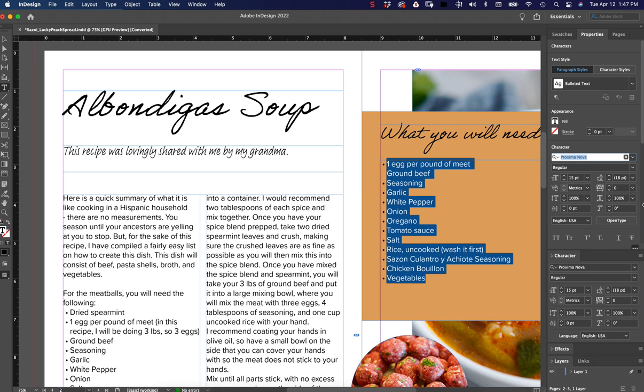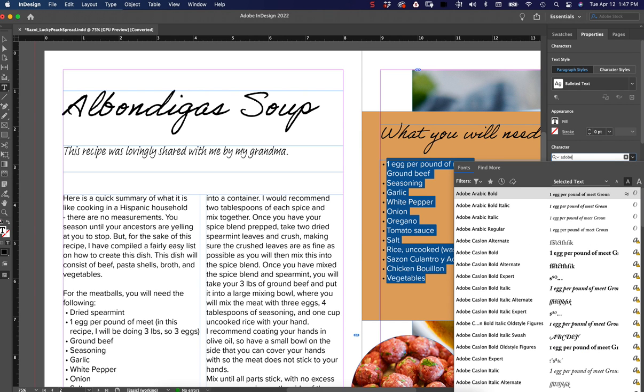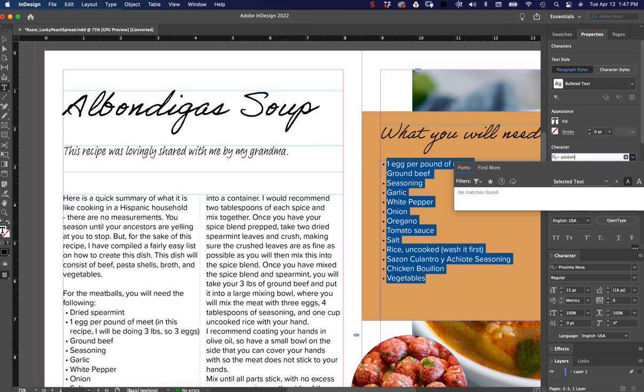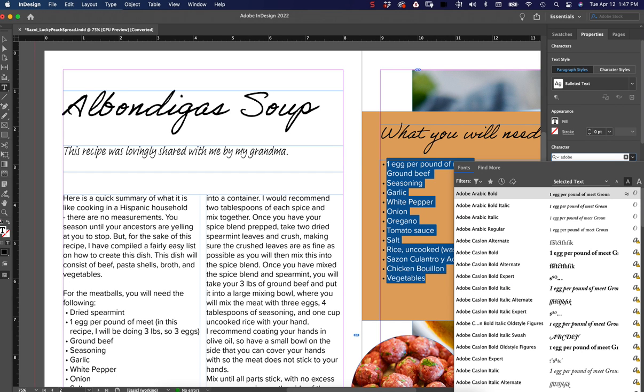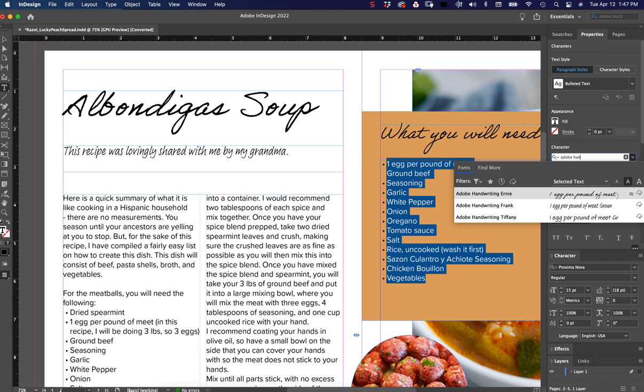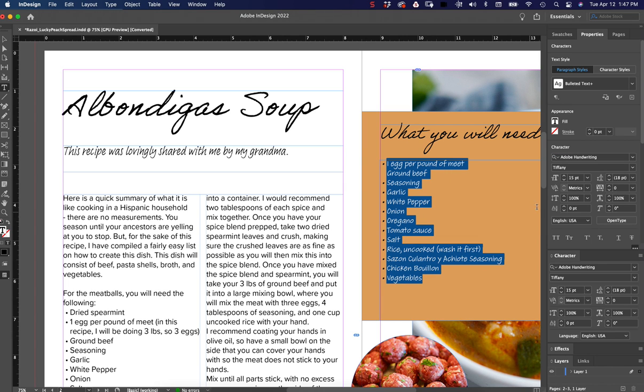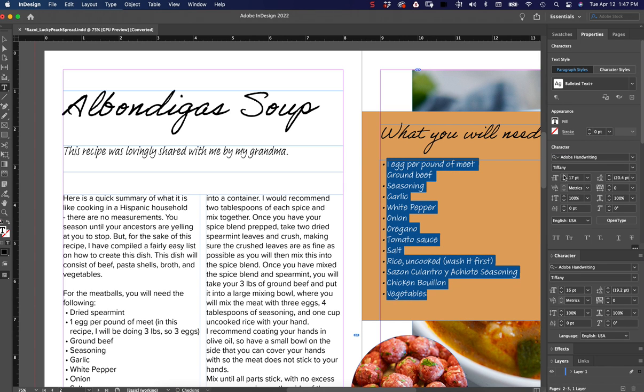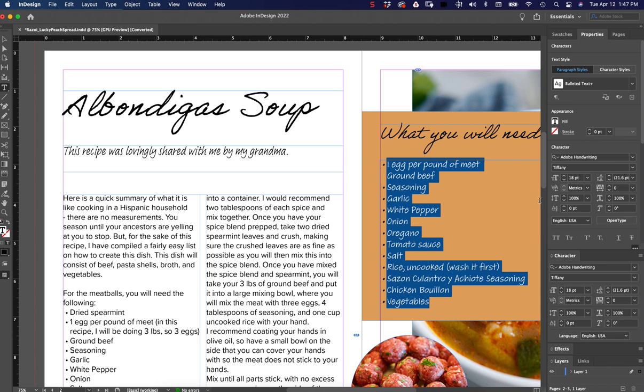So if I type in here, Adobe, was it handwriting? Adobe. Now I don't remember what it was. There it is. Tiffany. Cool. And then I change this to 18. I can leave it there, but for good measure,